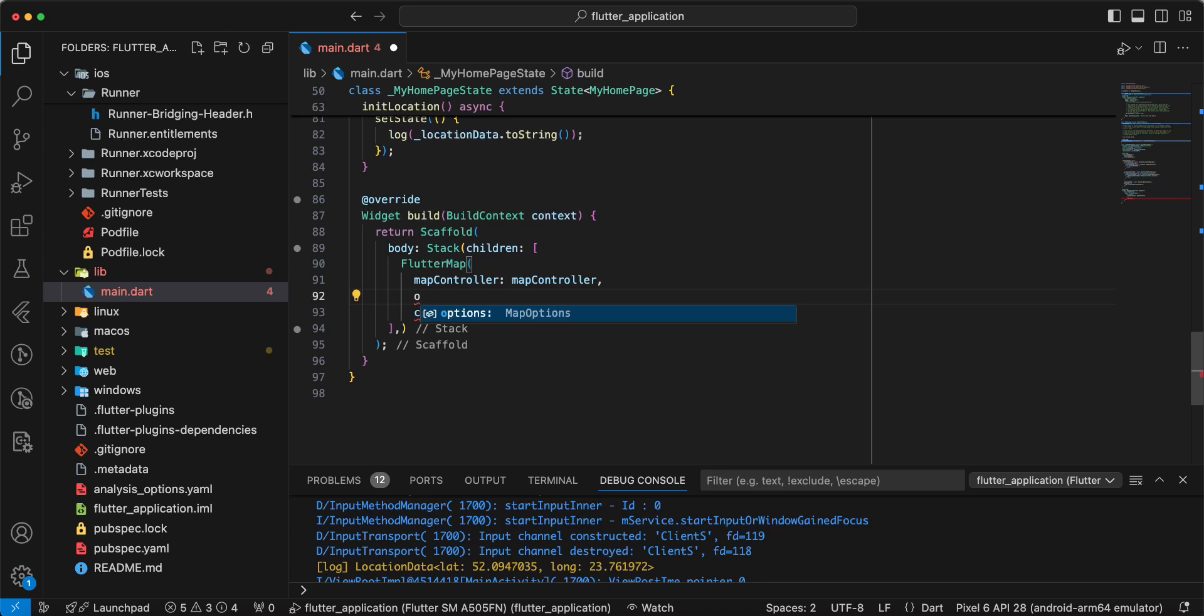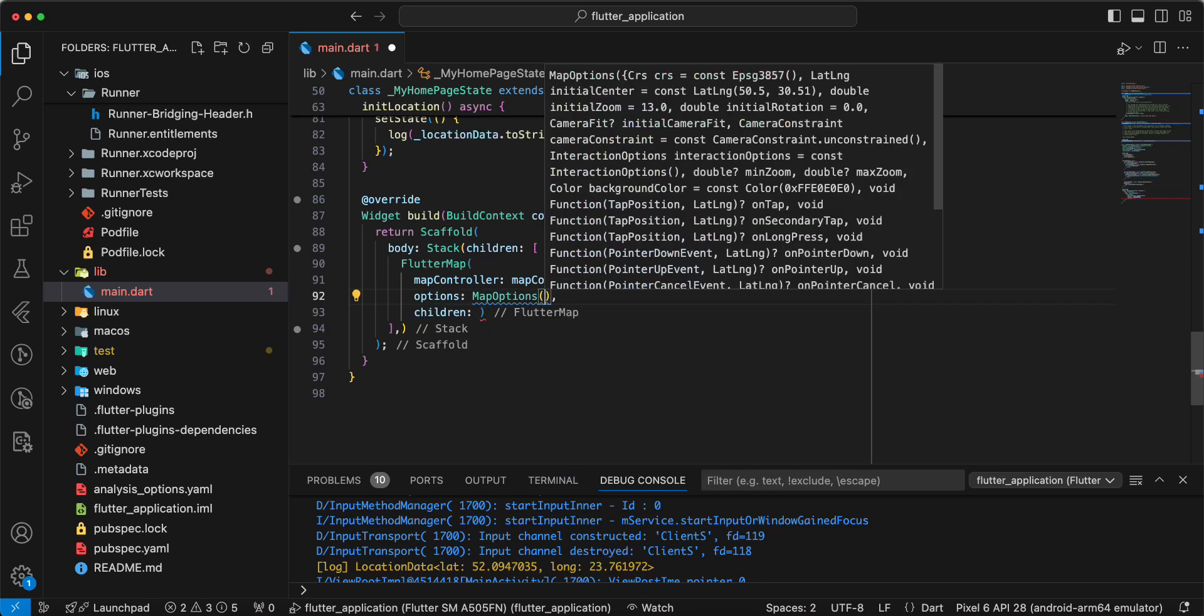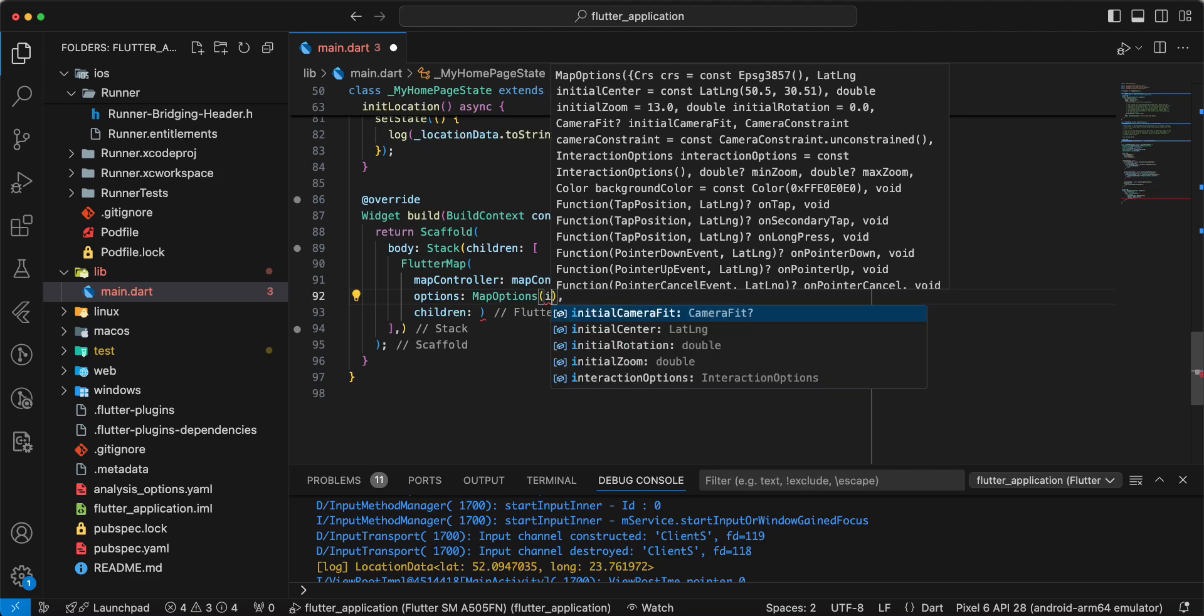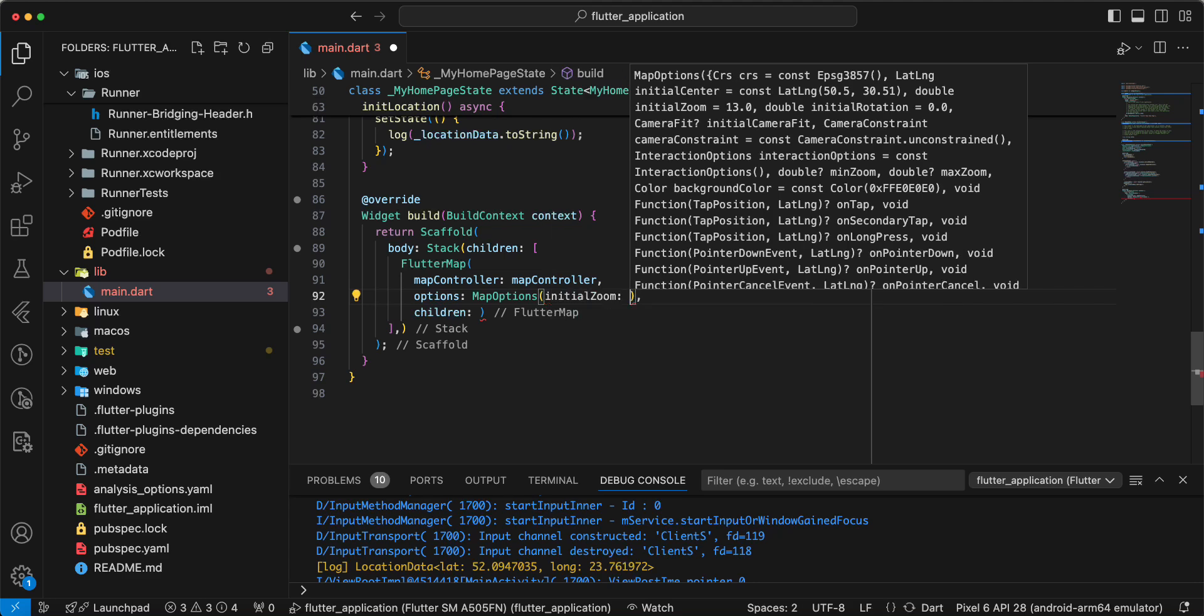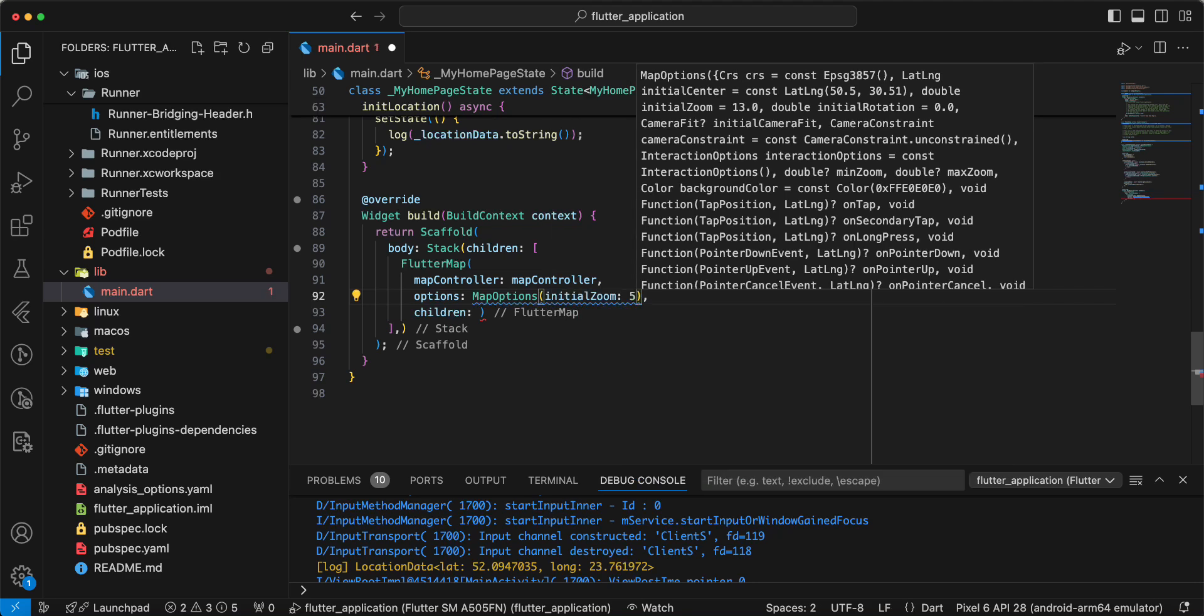Then we write options, map options. Initial zoom, write 5.